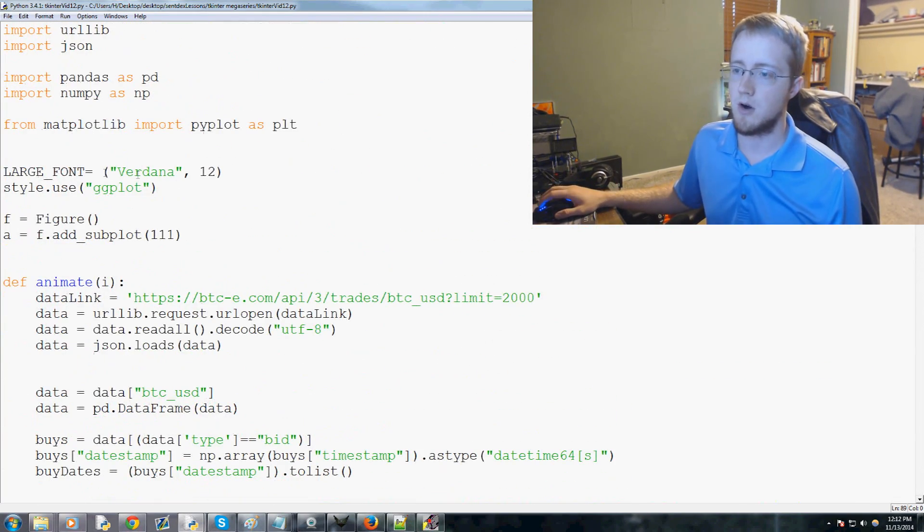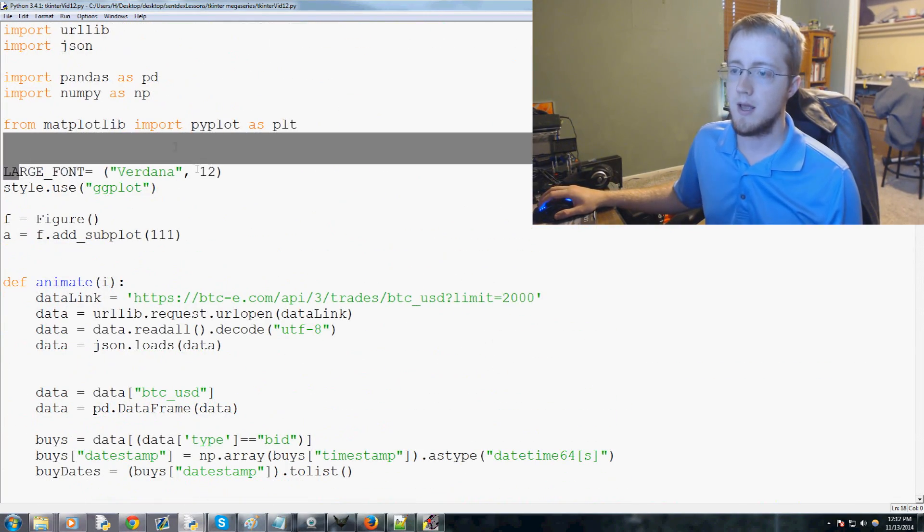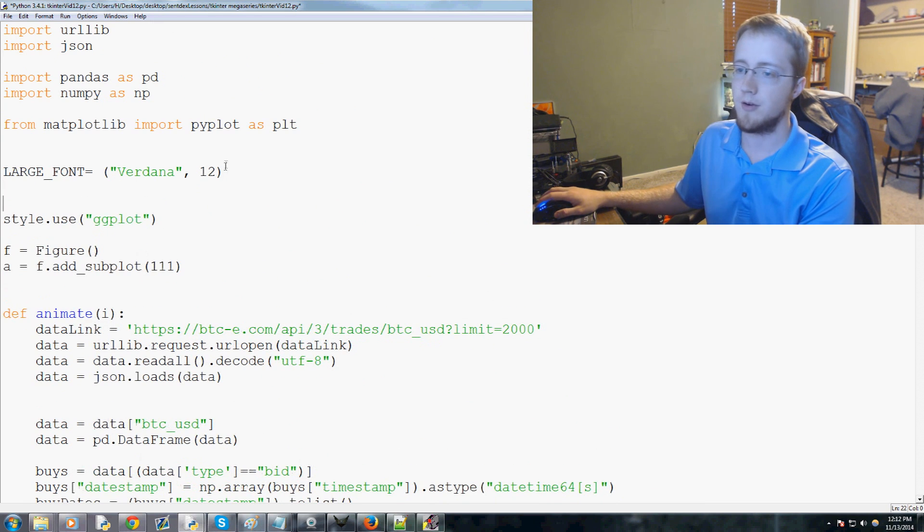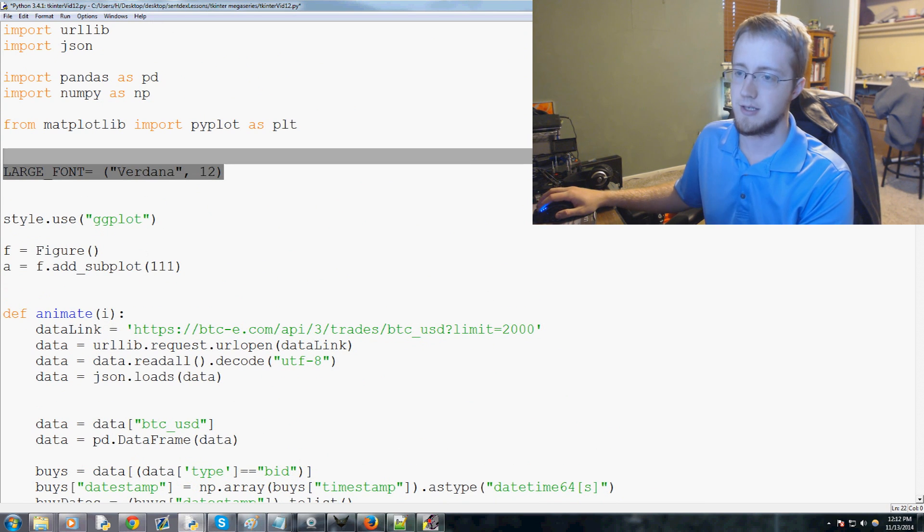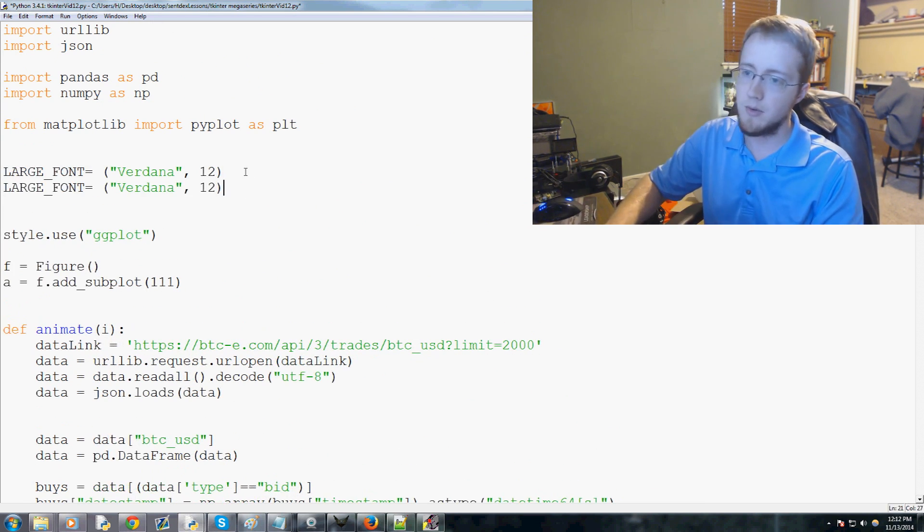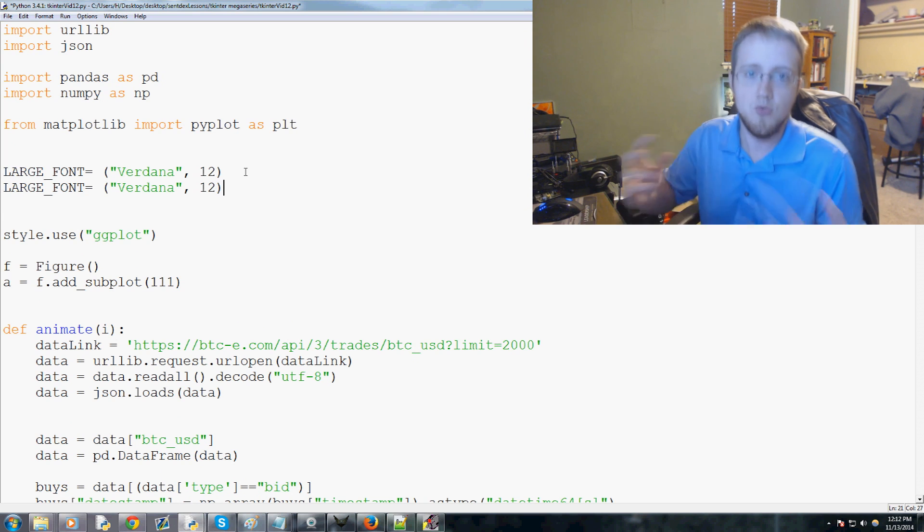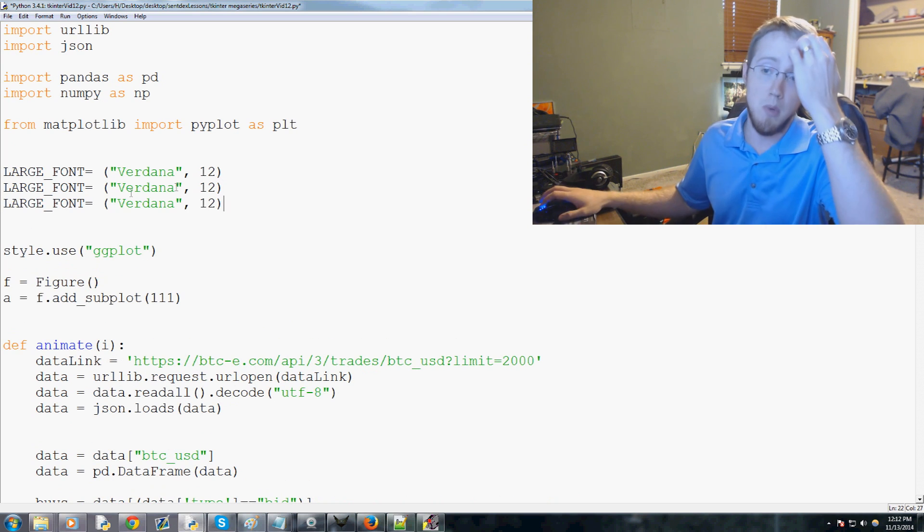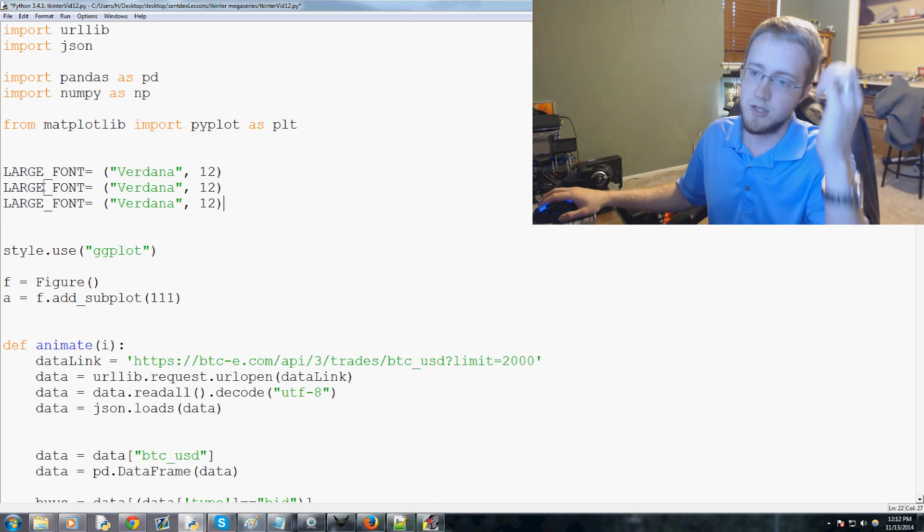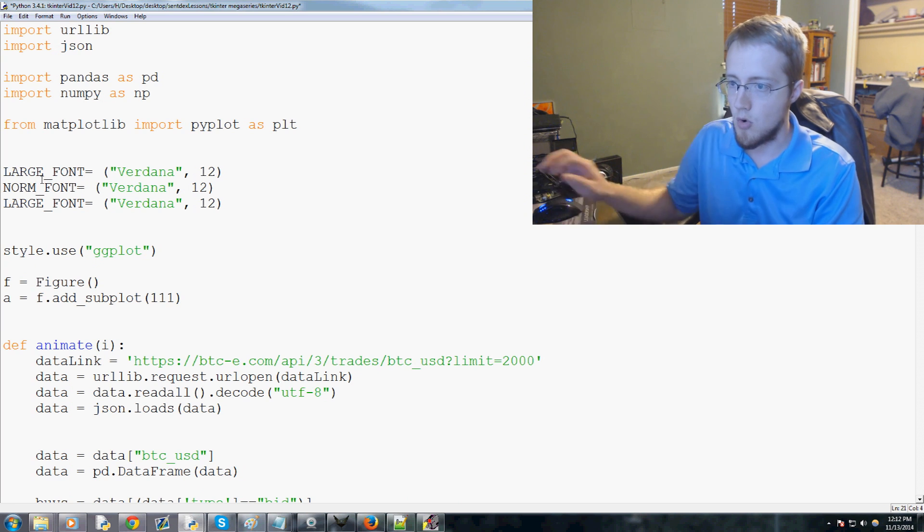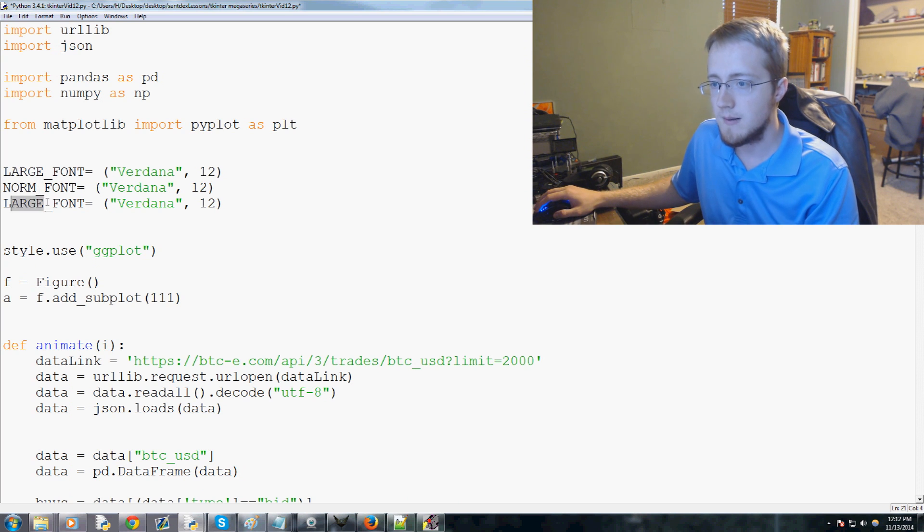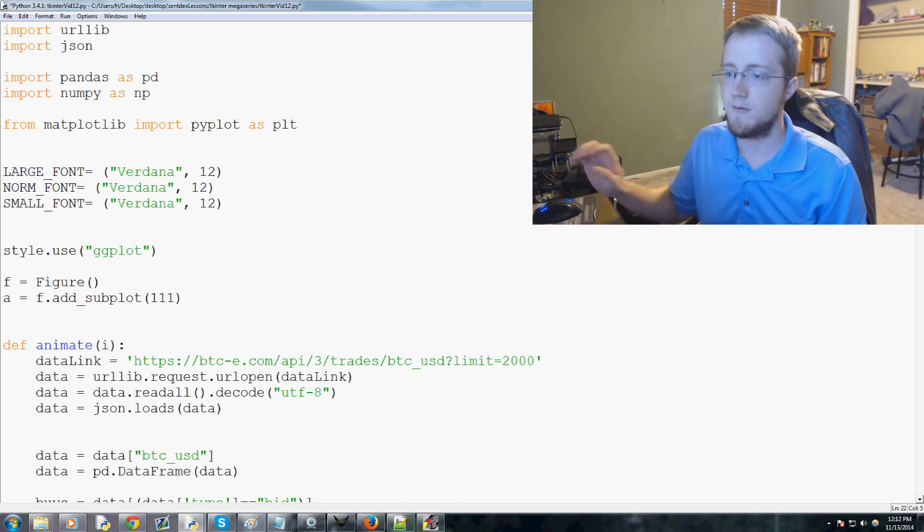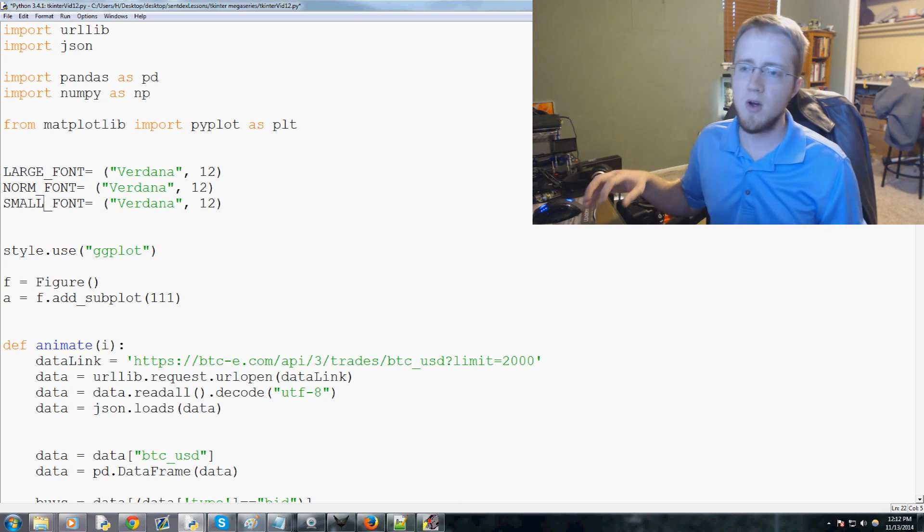First let's go up to the very top. You see how we have large font? Now let's go ahead and add a couple of other font sizes. It's totally conceivable that we want a large font, then a normal font, and then even a small font.